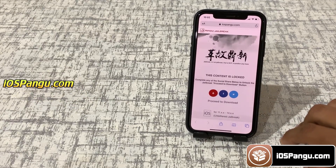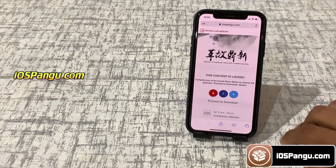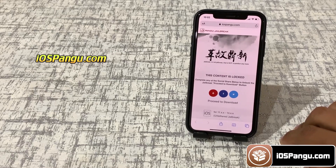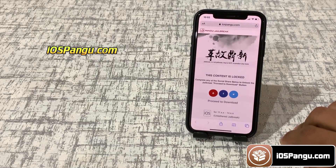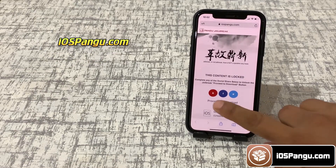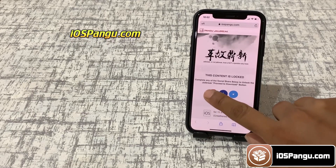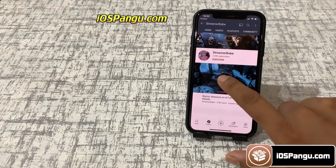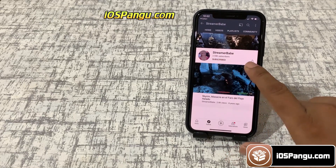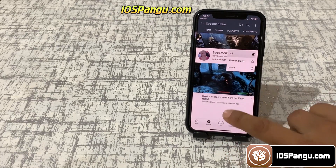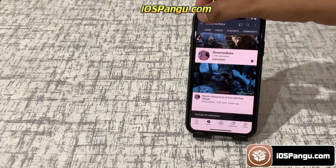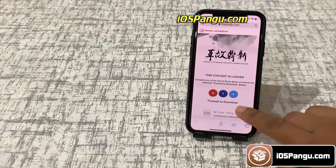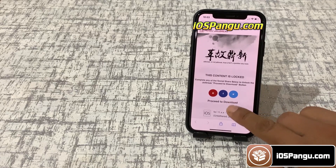Now there is a social locker. You can do Facebook share, Twitter share, or YouTube subscribe — it's all up to you. So I'll try YouTube subscribe here. Make sure you click the notification on. Now go back and click on download.